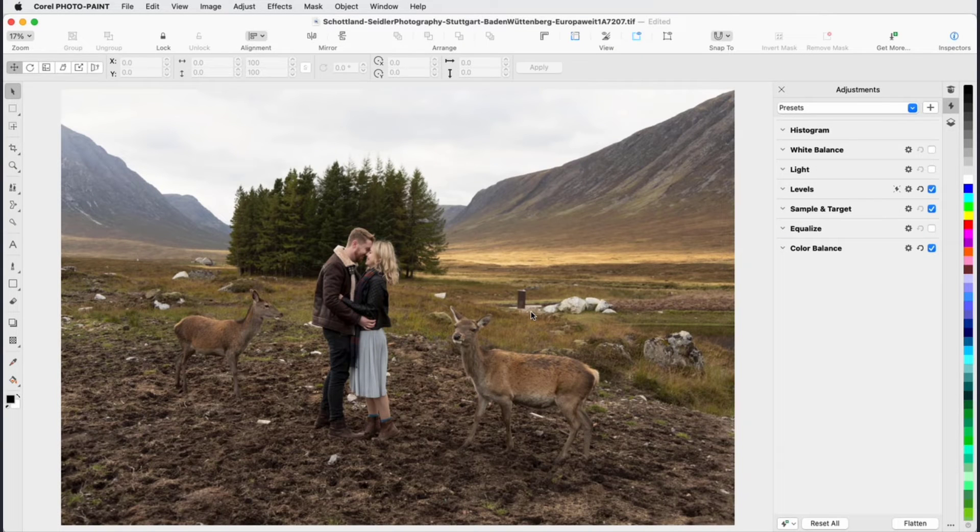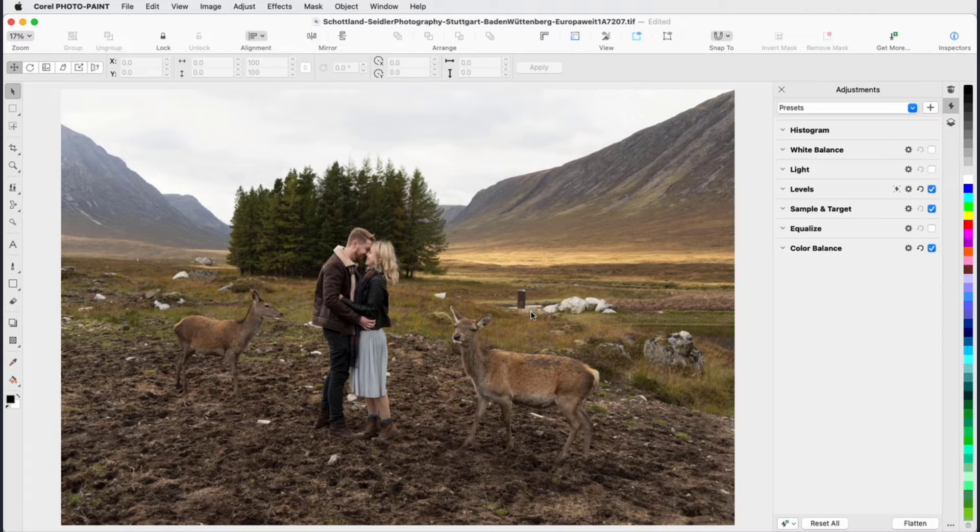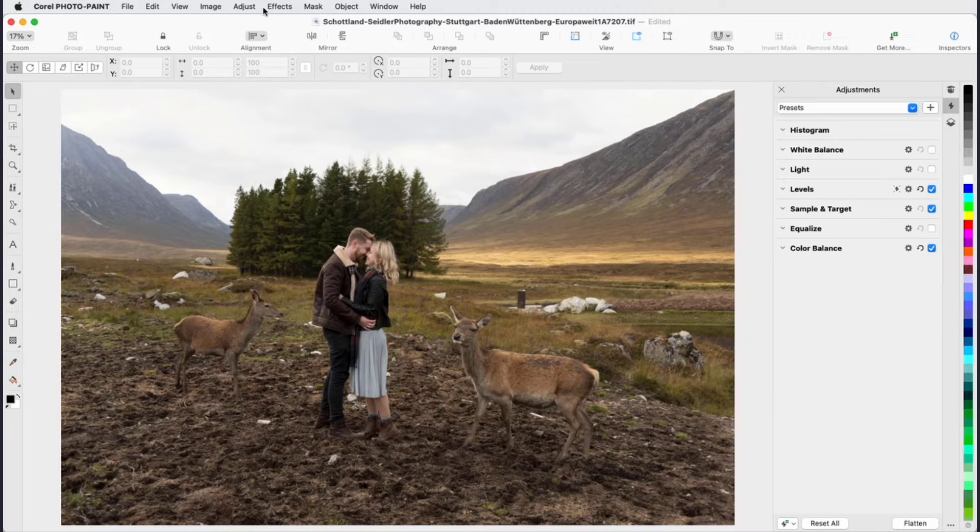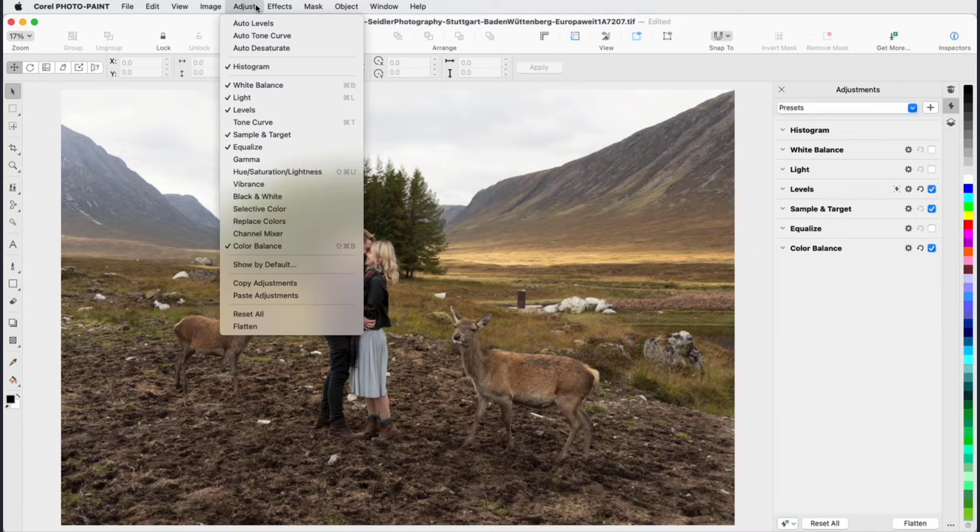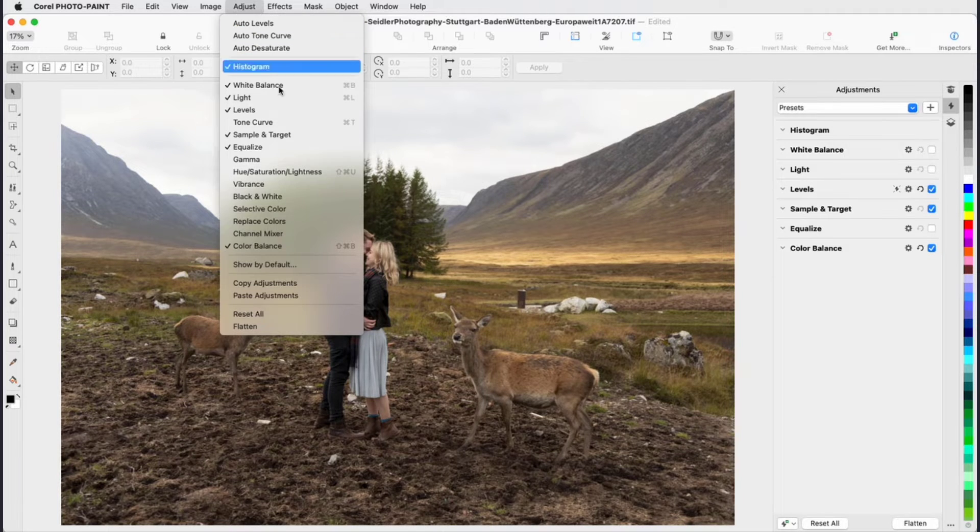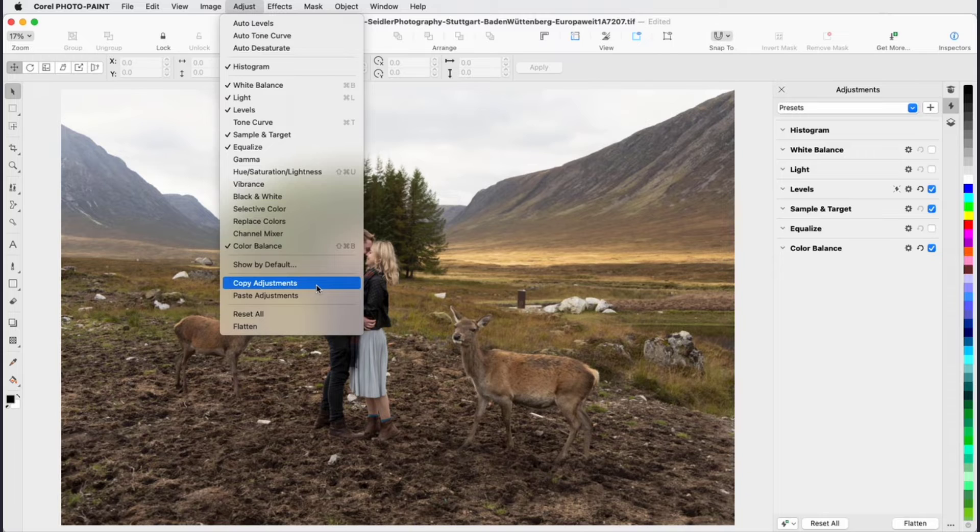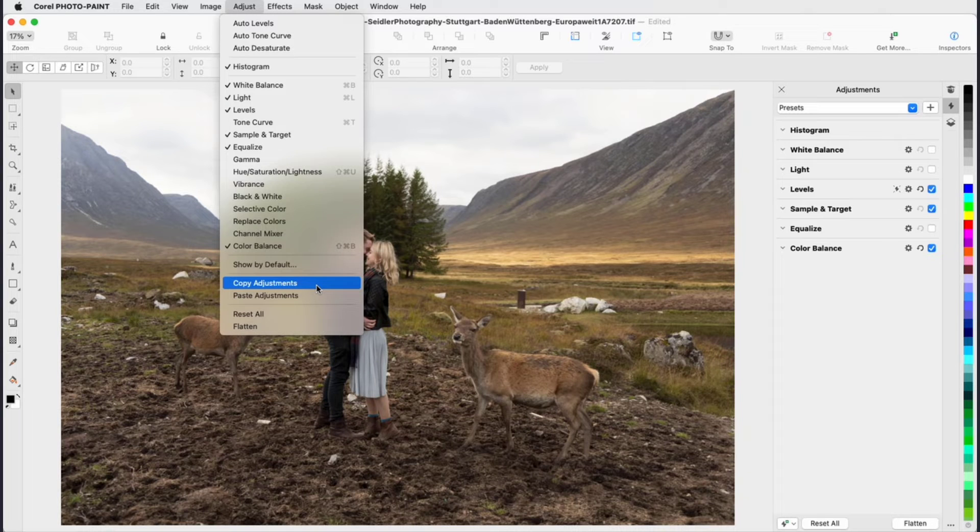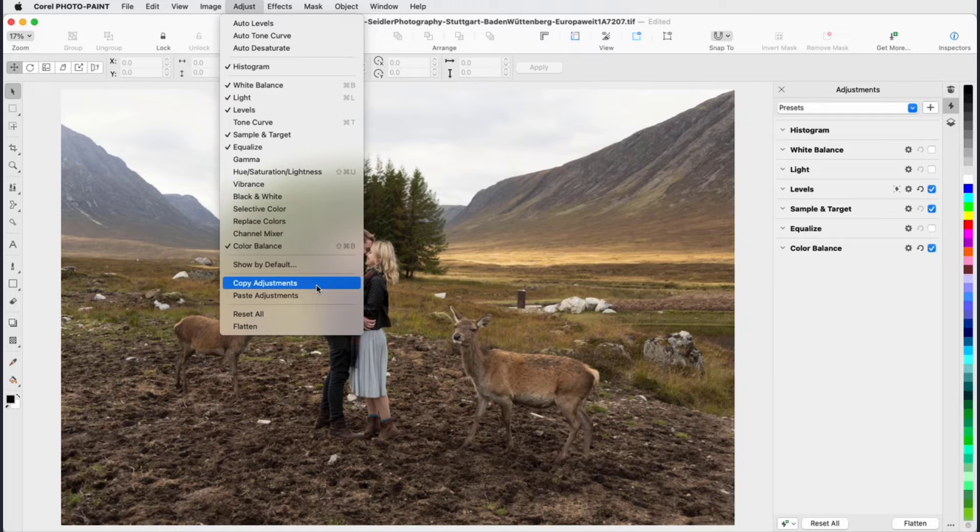All Corel PhotoPaint presets can be used in CorelDRAW as well. The restructured Adjust menu also reflects these updates, with new tools, shortcuts, and commands. The copy and paste commands on this menu enable you to quickly apply a set of adjustments from one image to another.